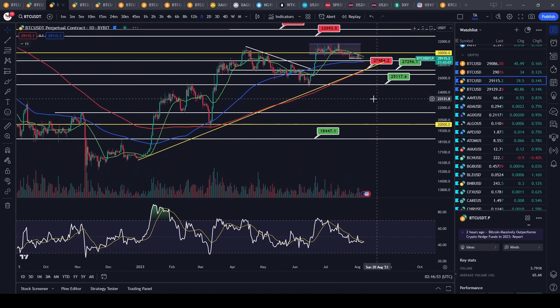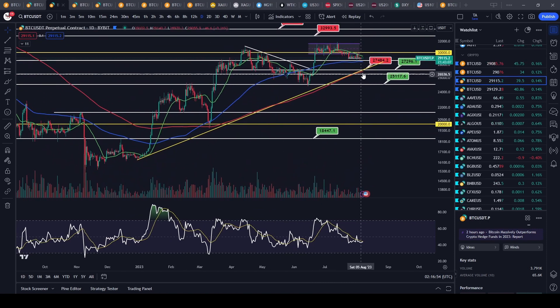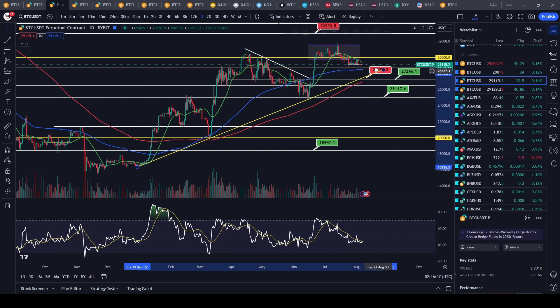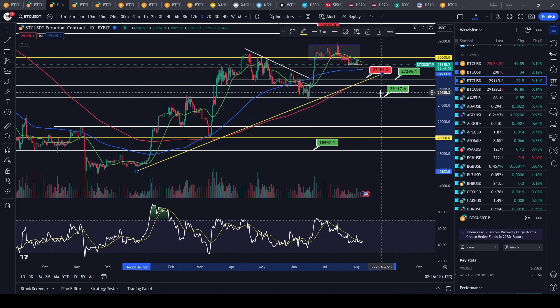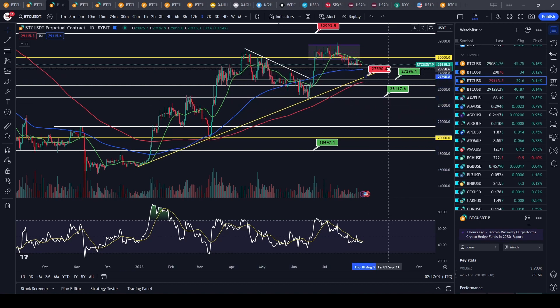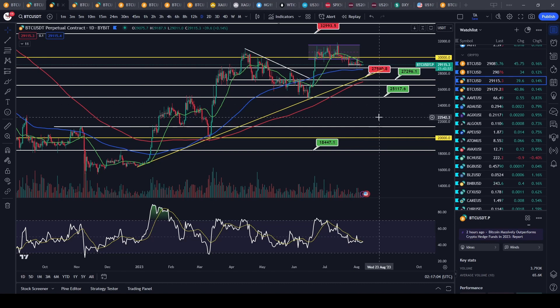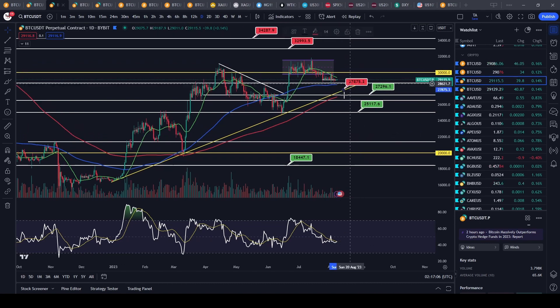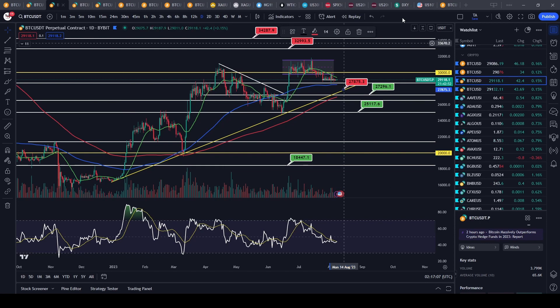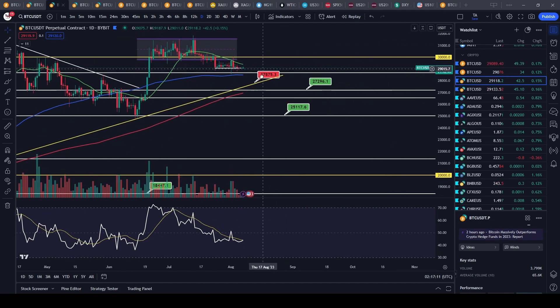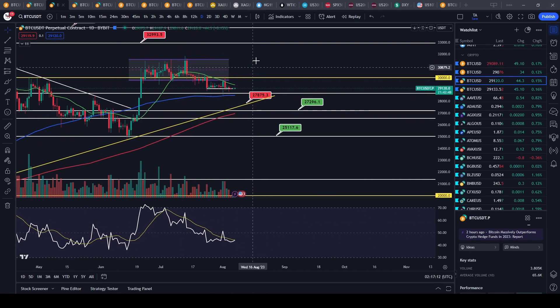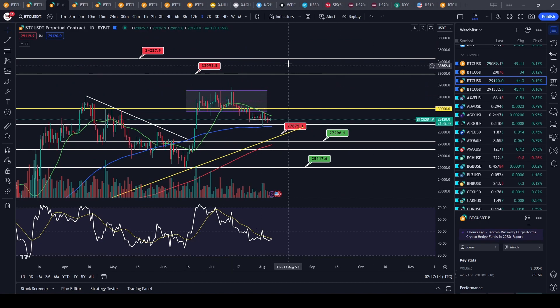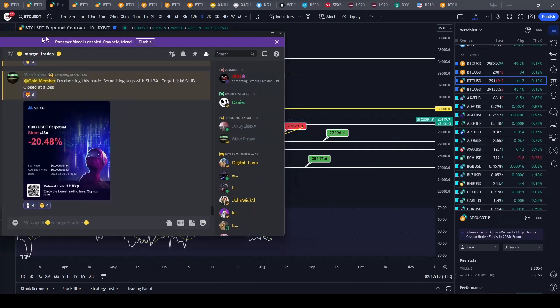And this would be the upsloping trend line that we have right here. Let me just make sure we're on the log scale. That would bring us to around $27,500 right about there. Depending on when you make contact, the price could change, so feel free to draw this trend line yourselves and keep a close eye on it. There's no guarantees that we're going to tag it. That's why I'm currently in a position right now on Bitcoin.